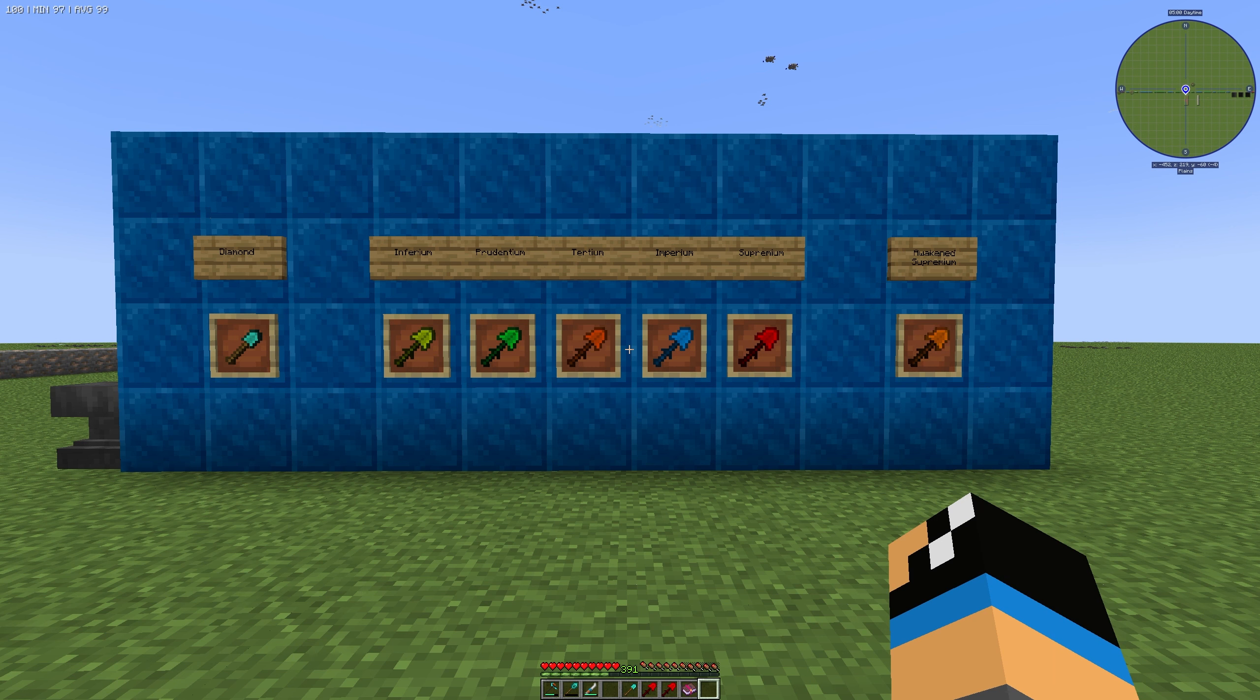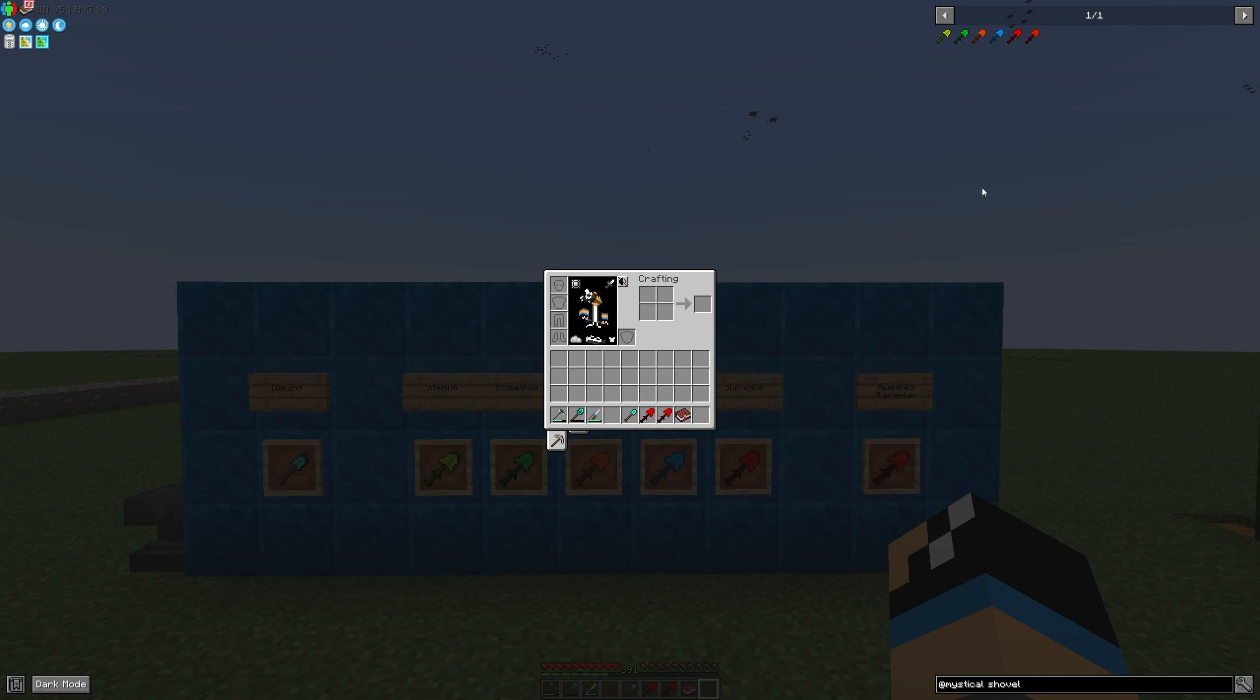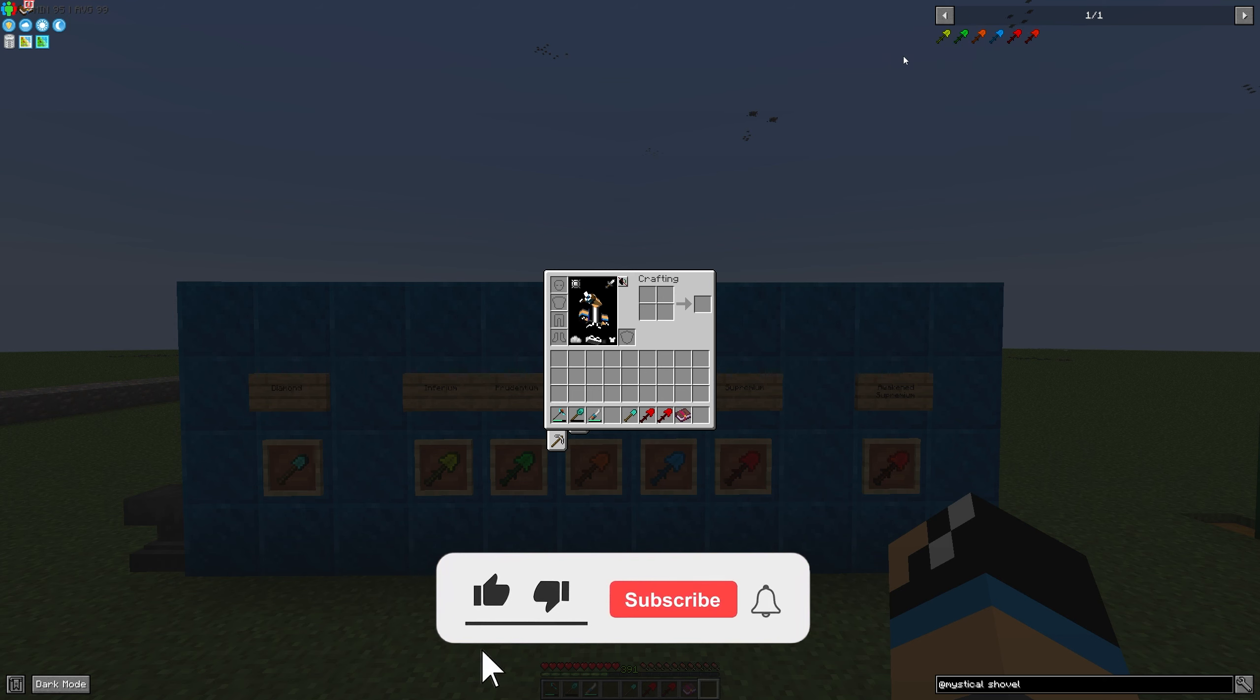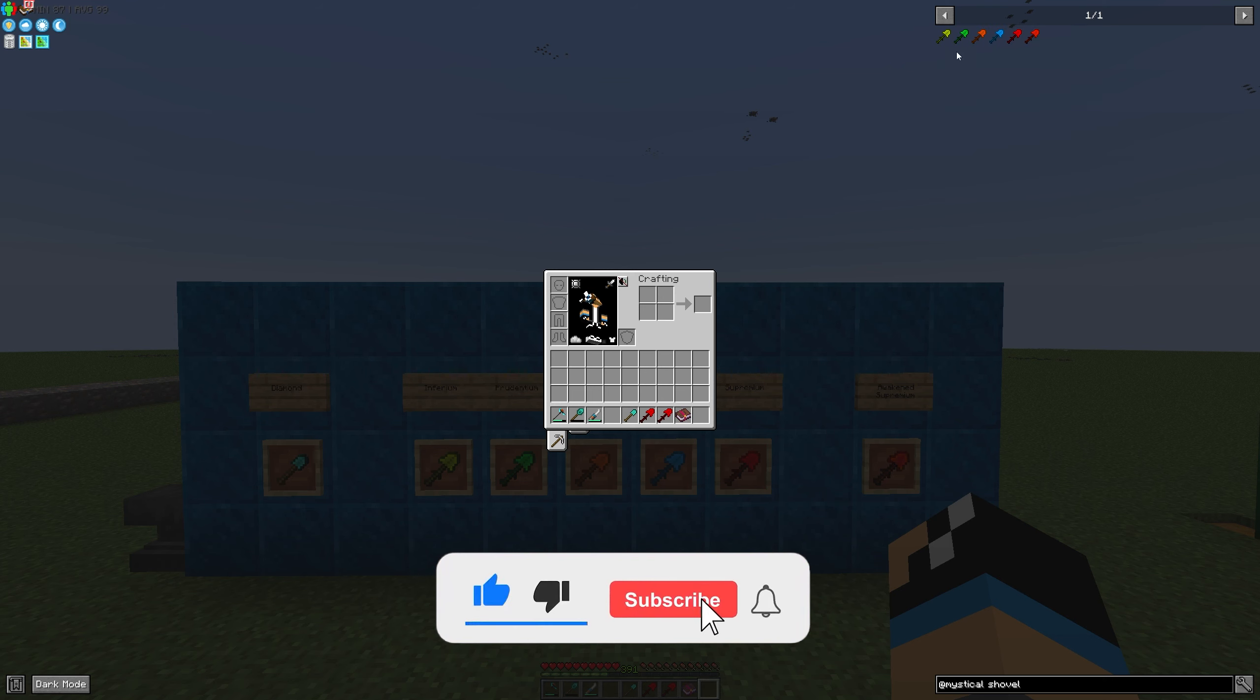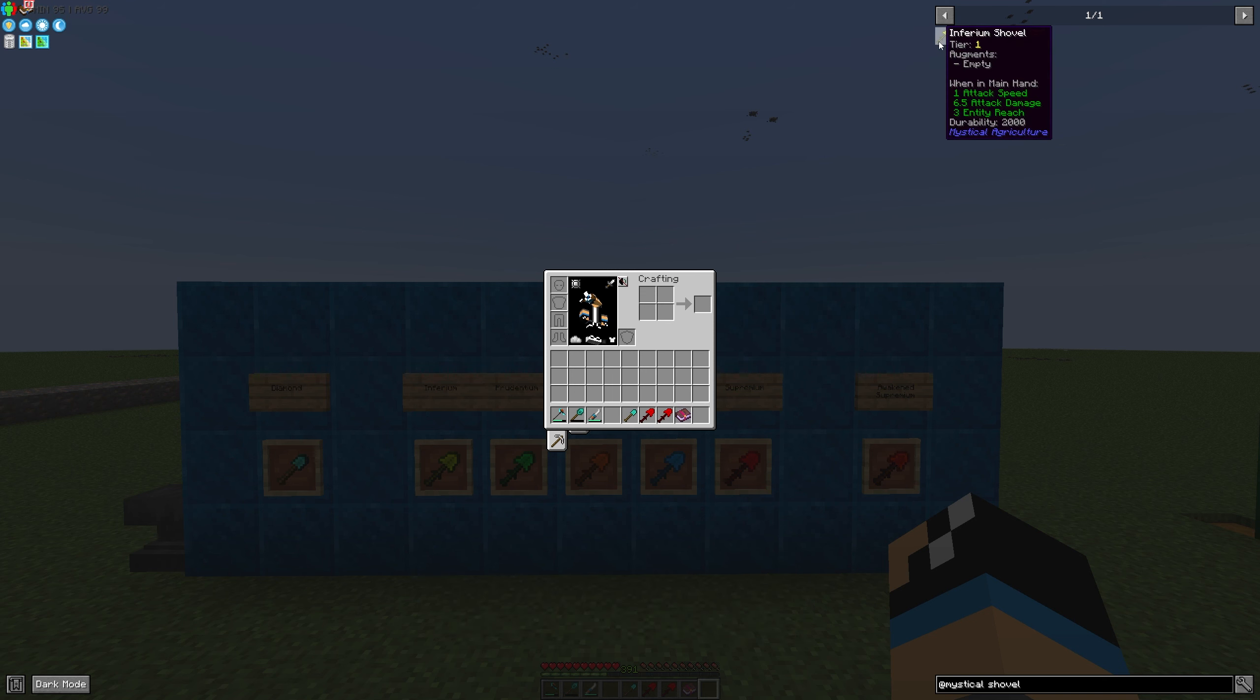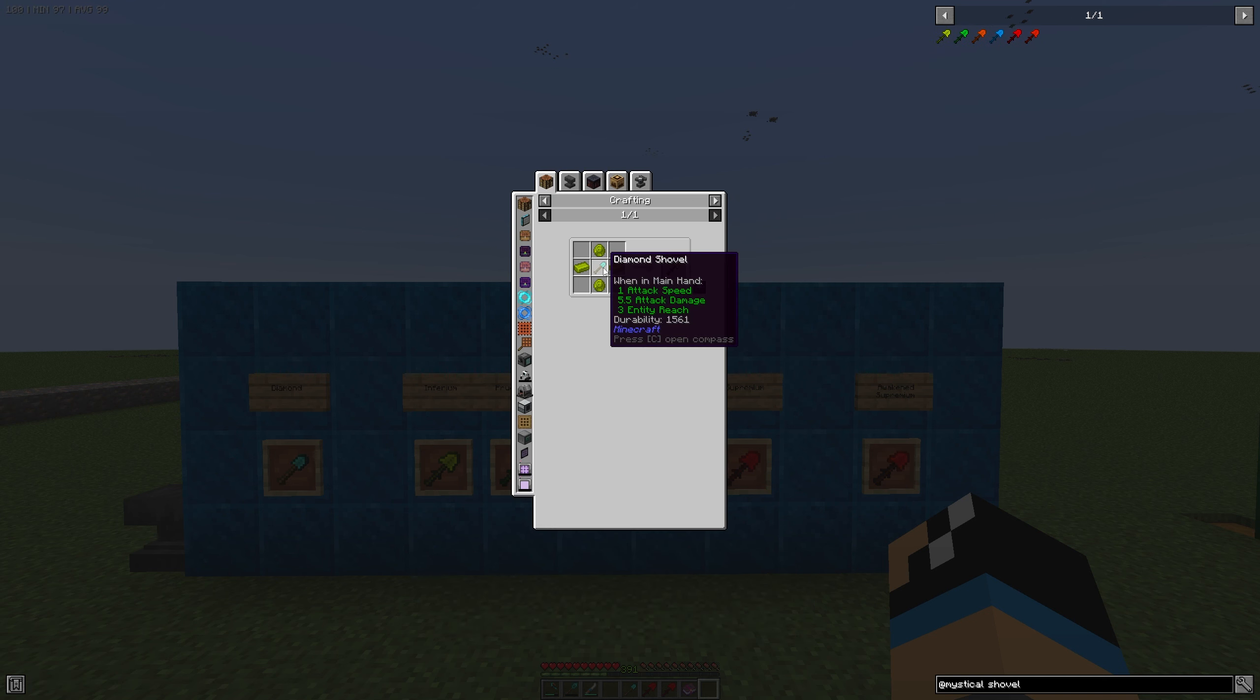If we look at our JEI we can see that we have 6 types of shovels from the different tier levels in Mystical Agriculture. It starts with the Inferium Shovel, where we need 1 Diamond Shovel, 2 Inferium Ingots and at least 2 Inferium Gemstones.